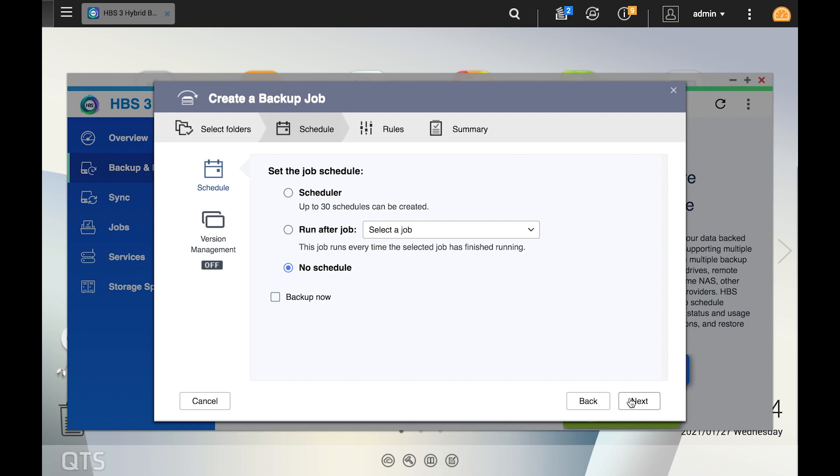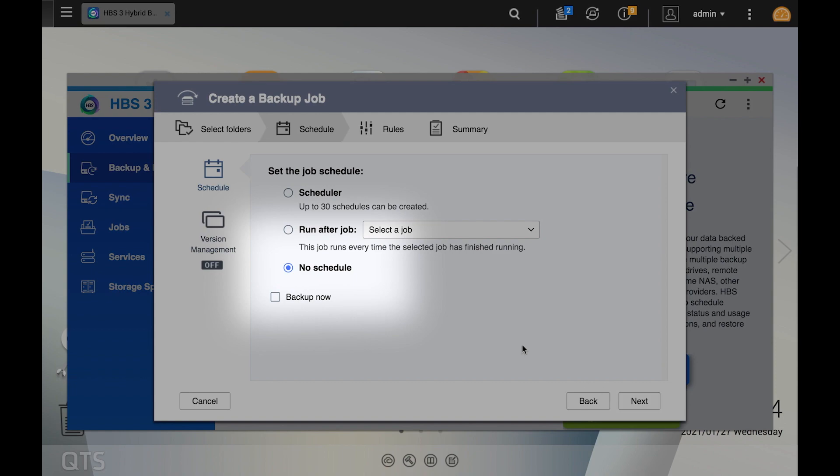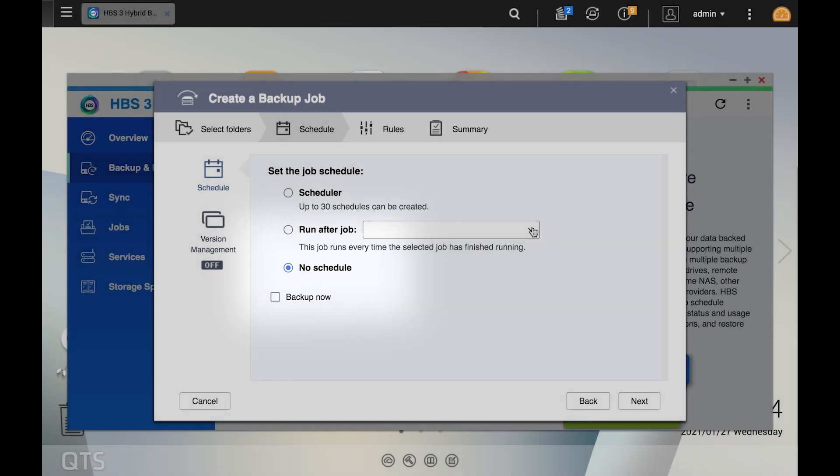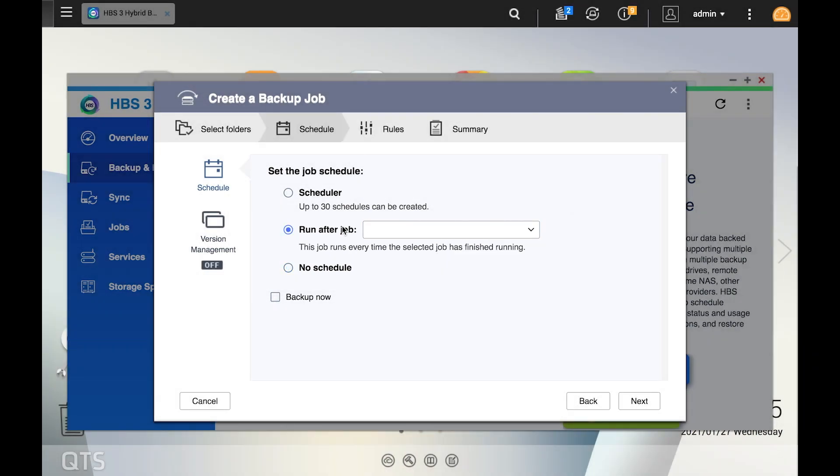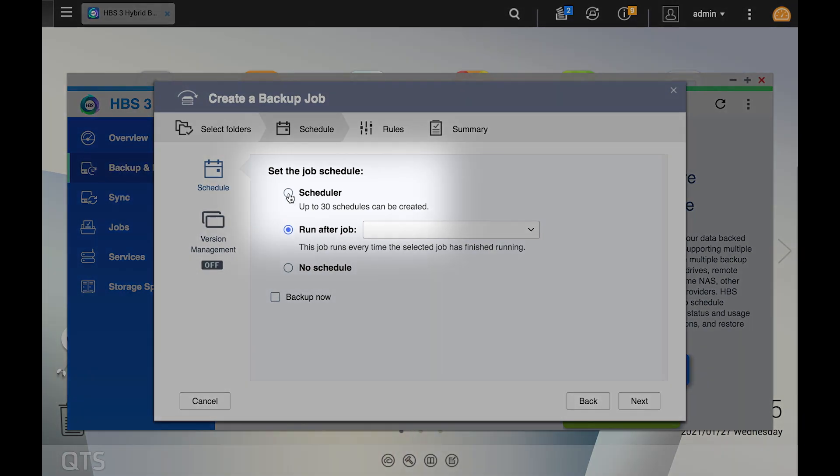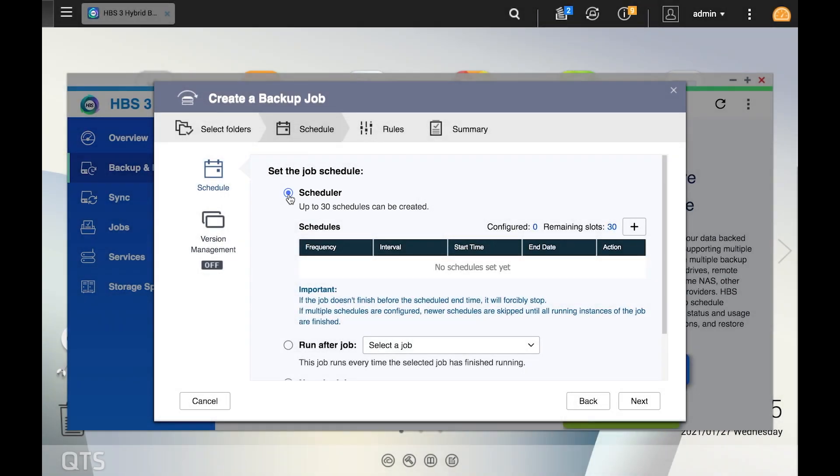Here you will set the schedule for the backup job. At the bottom, you'll see you have the option to set no schedule at all. So in this case you would just run the backup job manually. Above that, you'll see an option to run the backup job after another job. This is to avoid running jobs at the same time so that you can better manage your bandwidth. And then at the top, you can select scheduler to create the backup schedule.